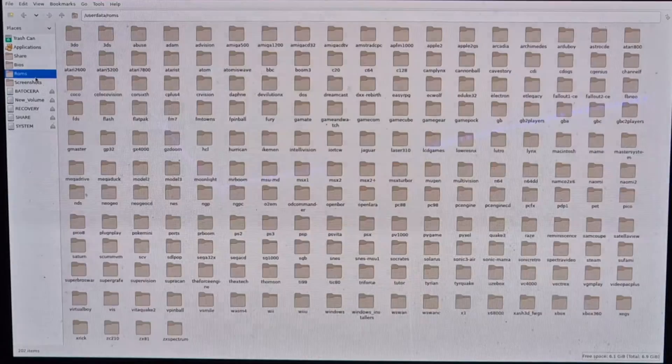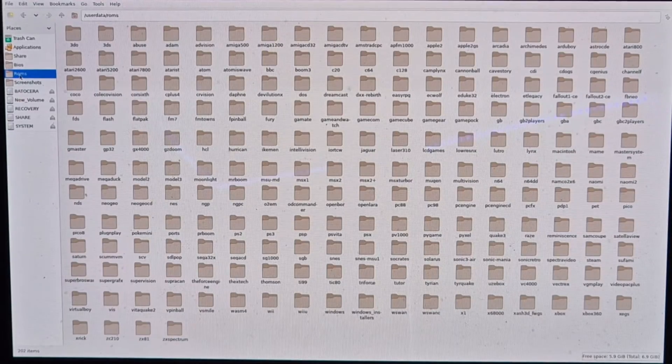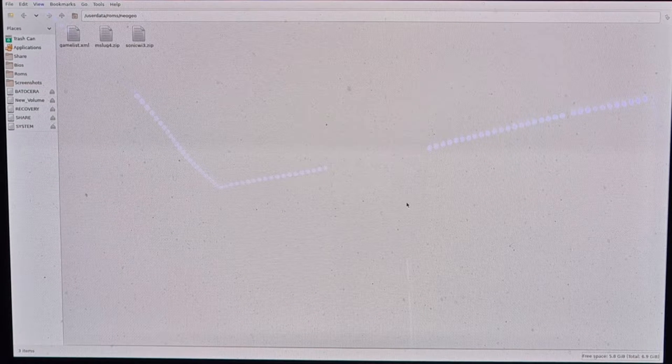Right-click, copy. On the left-hand panel I go to ROMs and find the Neo Geo CD folder, then right-click and paste my Super Spy .chd game in there. Next I grab my Neo Geo games — Metal Slug 4 and Sonic Wings 3 — copy both of them, go back to the ROMs folder, navigate into the Neo Geo folder, and paste both Neo Geo .zip games inside. That's it — we're done with file setup.